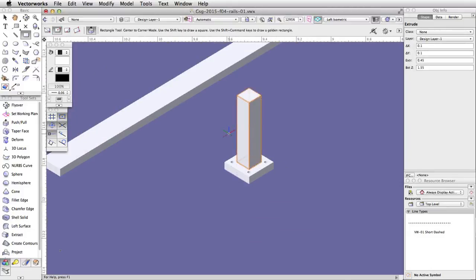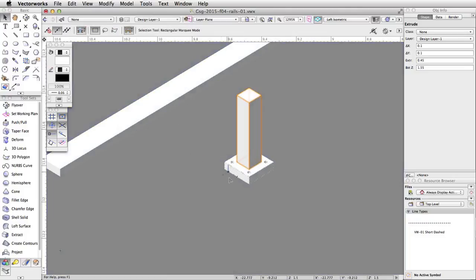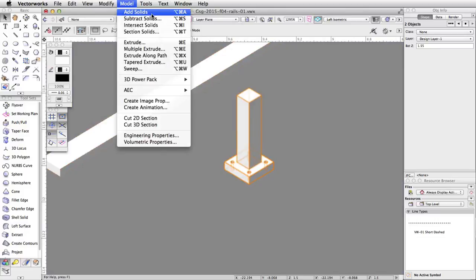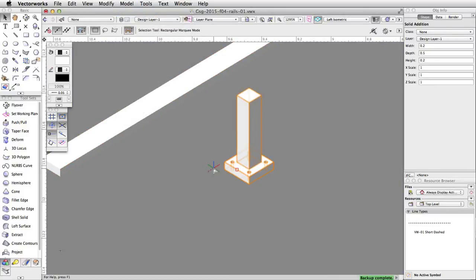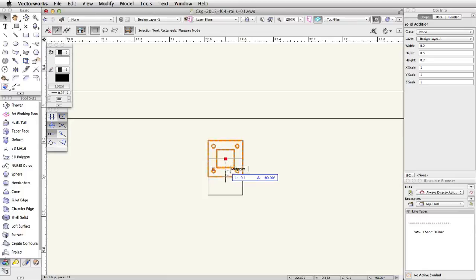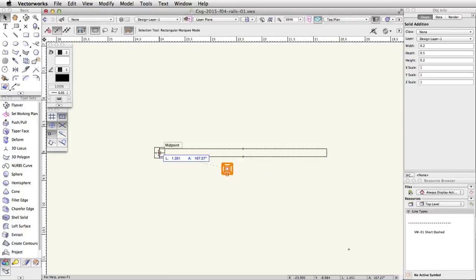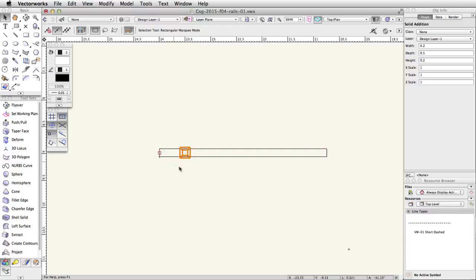Zoom out to see the whole object. Select both the base and the post. Go to Model, Add Solids. Switch to a top plan view. Click and drag the center of the post to the midpoint of the left side of the rail. While still holding the mouse button, press the G key to place a datum. Press Tab to enter the floating data bar — you can now release the mouse button. Enter 0.5 for the length. Press Enter or Return twice to place the post.